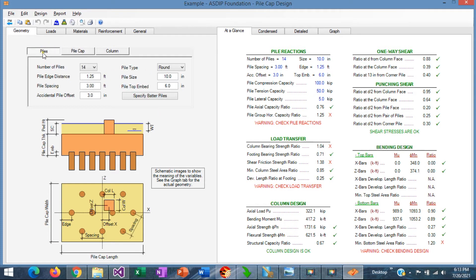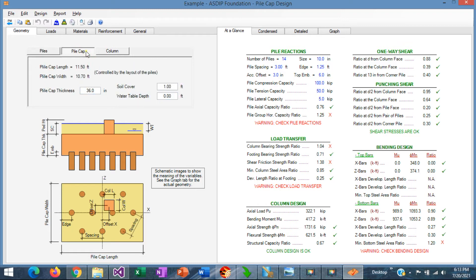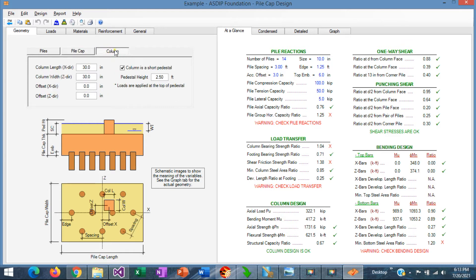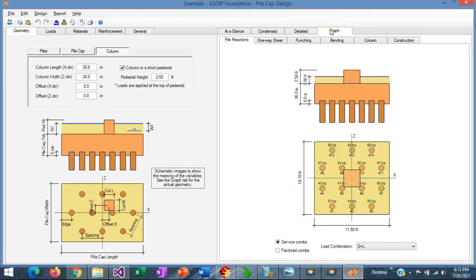So we have the number of piles, pile spacing, edge distance, pile size, thickness of the pile cap, soil cover, and the dimensions of the column — we have everything. The system looks like this, with 14 piles arranged as shown.